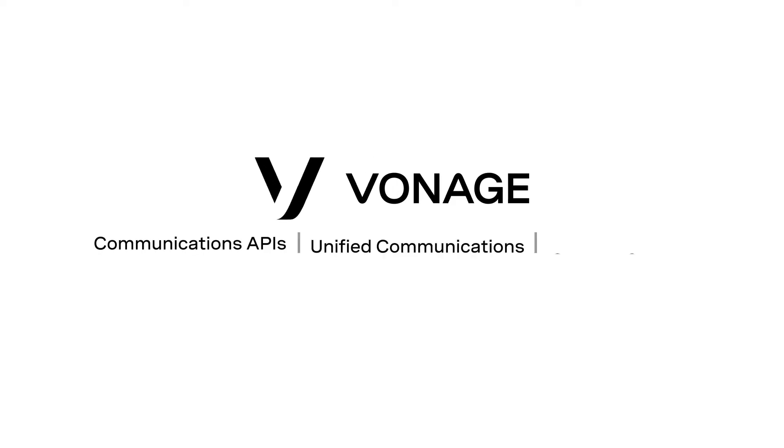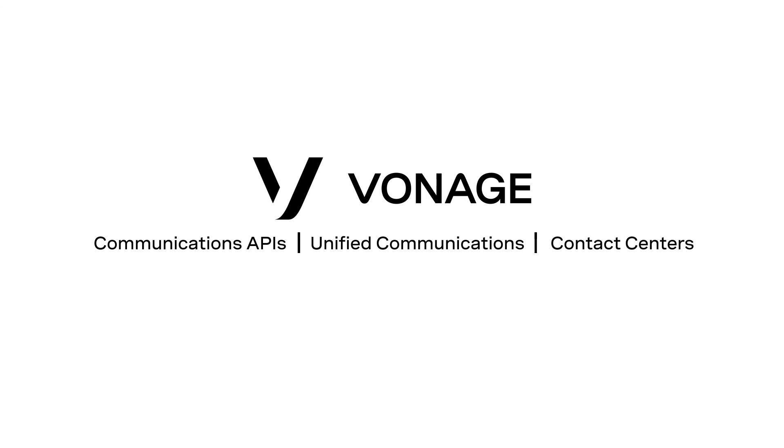If you have any questions, please leave a comment or email devrel at Vonage.com. To learn more about what you can do with the Vonage client SDK for iOS, visit developer.nexmo.com/client-SDK.